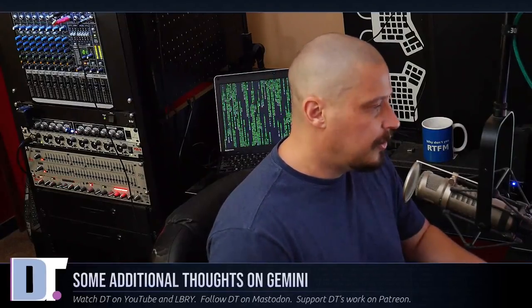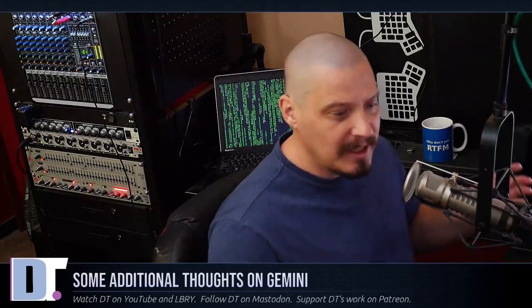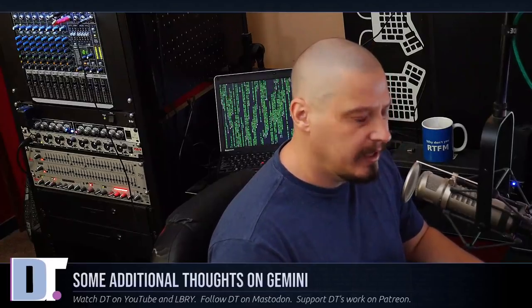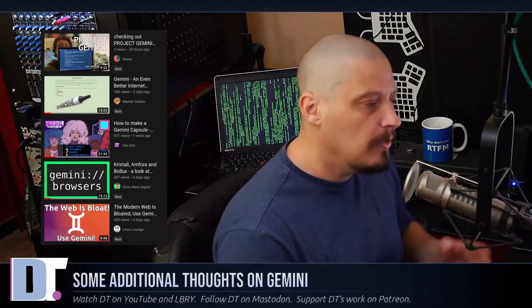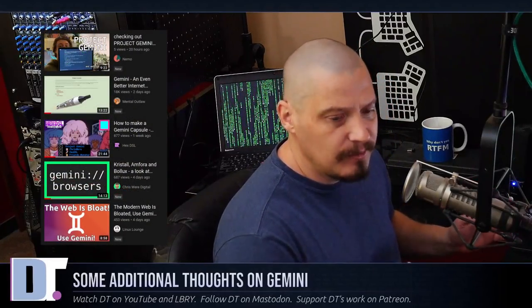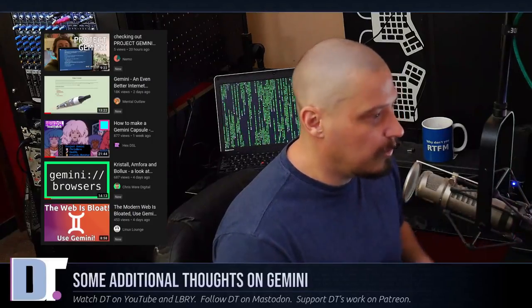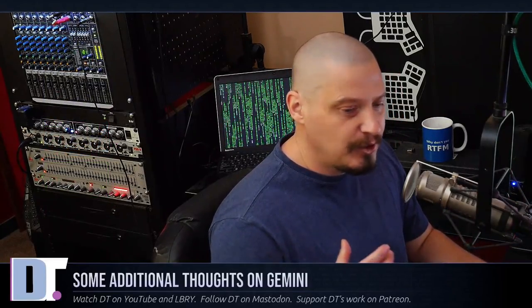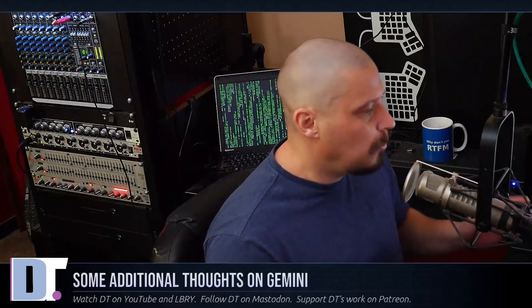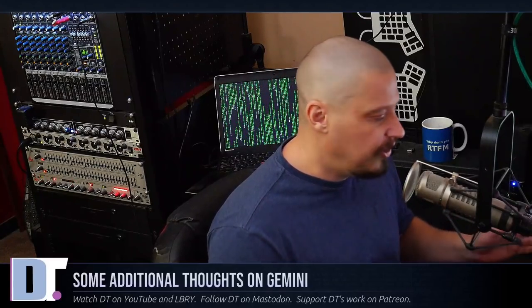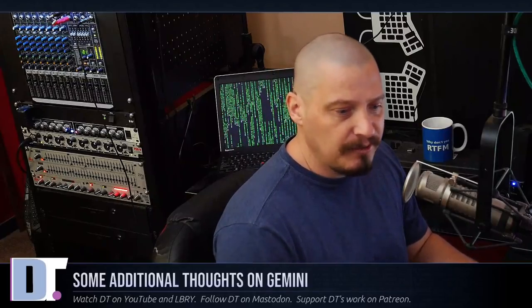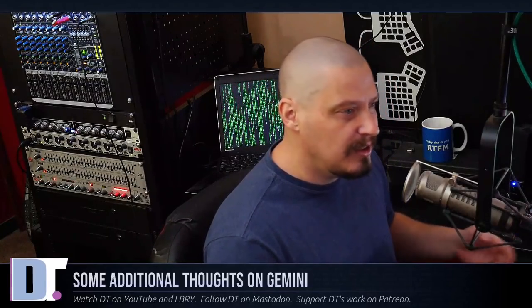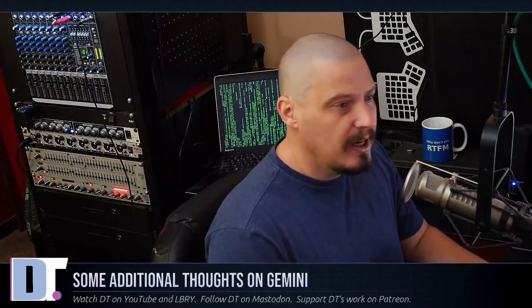In the last week or two, it seems like everybody and their grandmother has made a video about the Gemini Protocol. The Gemini Protocol is an alternative internet protocol to the modern web. It's light, it's fast, it's mainly just plain text. There's no images or multimedia, there's no ads, there's no JavaScript, and it's really fantastic.